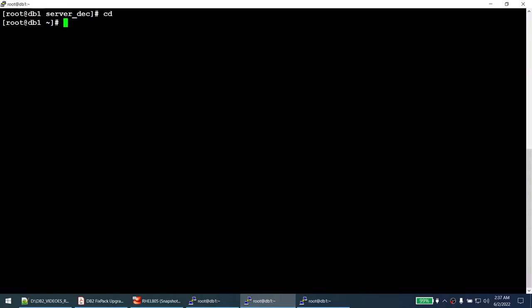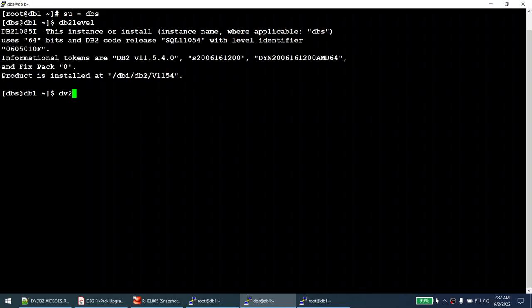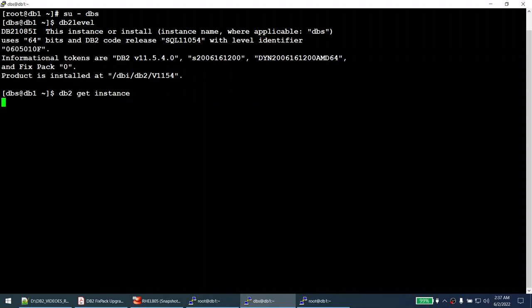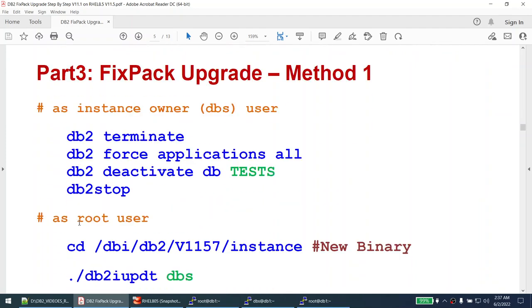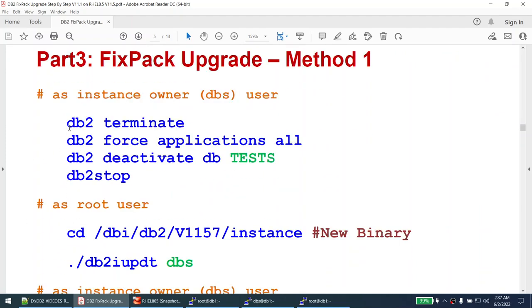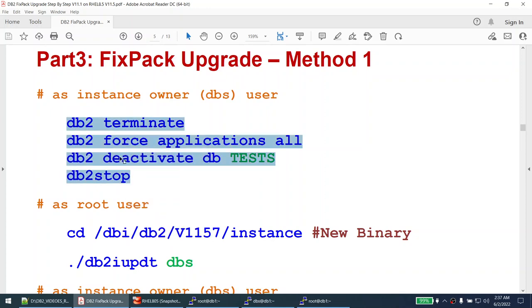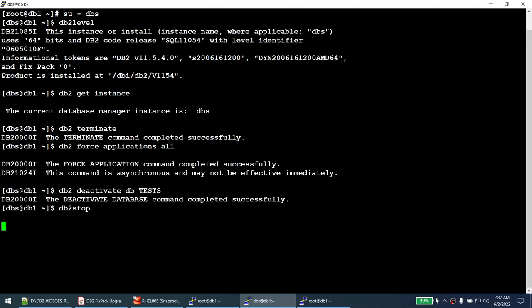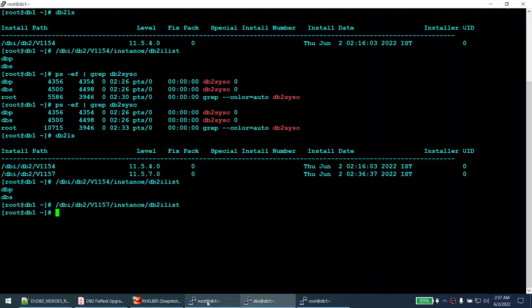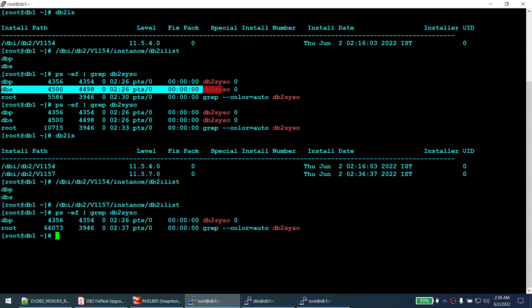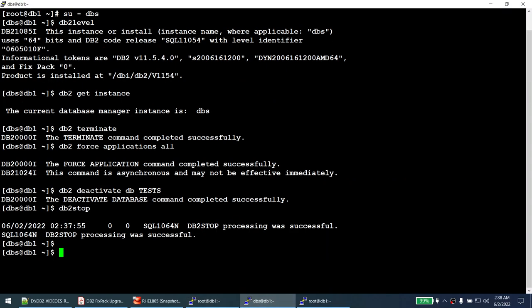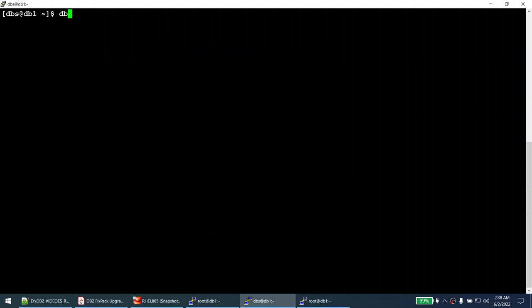The instances are still pointing to the old binary. I'm going to upgrade the DBS instance to 11.5.7. To do that, we first need to stop and deactivate the instance — we cannot upgrade it while it's running. I've stopped the DBS instance. Running 'ps -ef | grep db2cc' shows only DBP is running; DBS is stopped because that's the instance we're upgrading to 11.5.7.